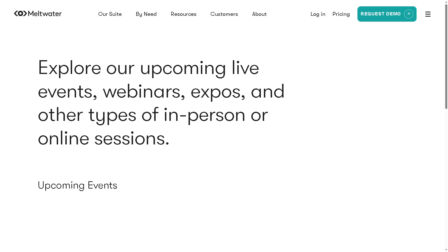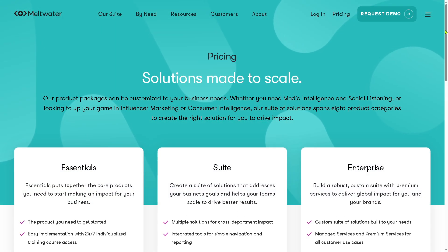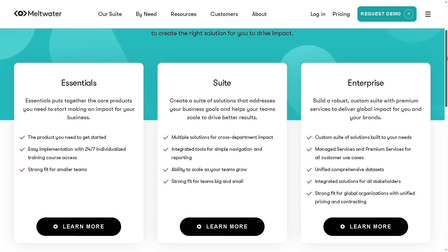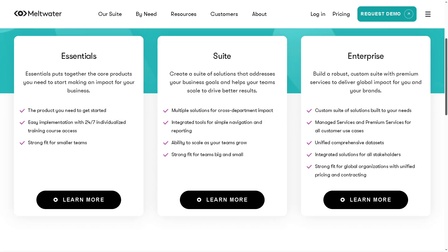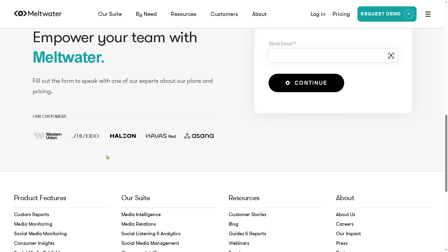If you feel that Meltwater is going to be the platform that can answer your business needs, hover toward the pricing. As you can see, they offer three essential plans: the Essentials, the Suite, and the Enterprise. But you may notice that the pricing is not publicly available. You need to fill out the form to speak to one of these sales experts so that they can offer tailored solutions depending on your goals, needs, and budget.